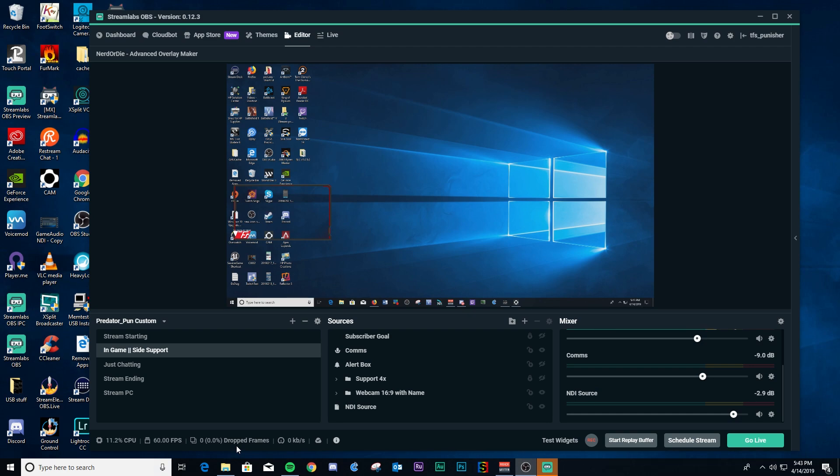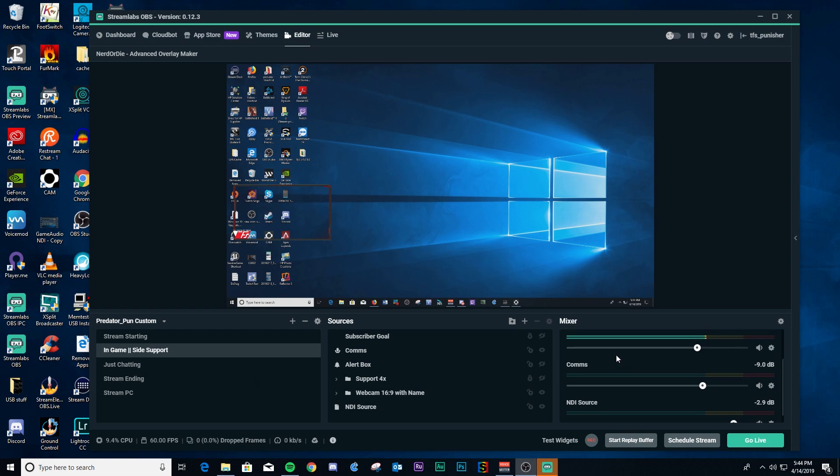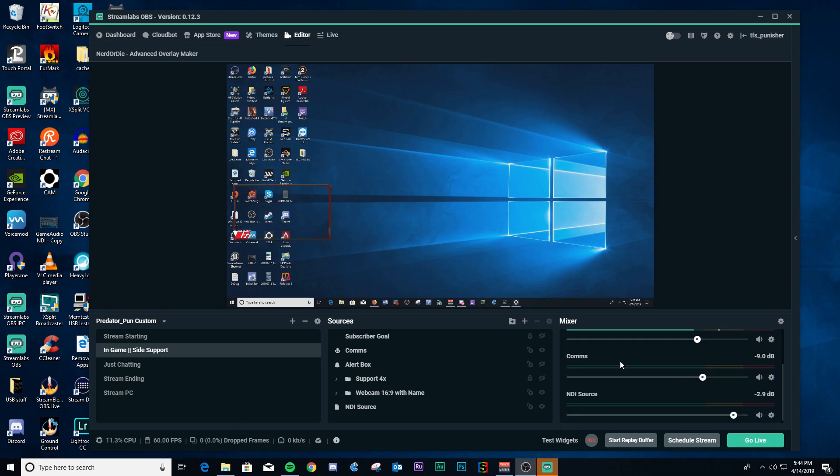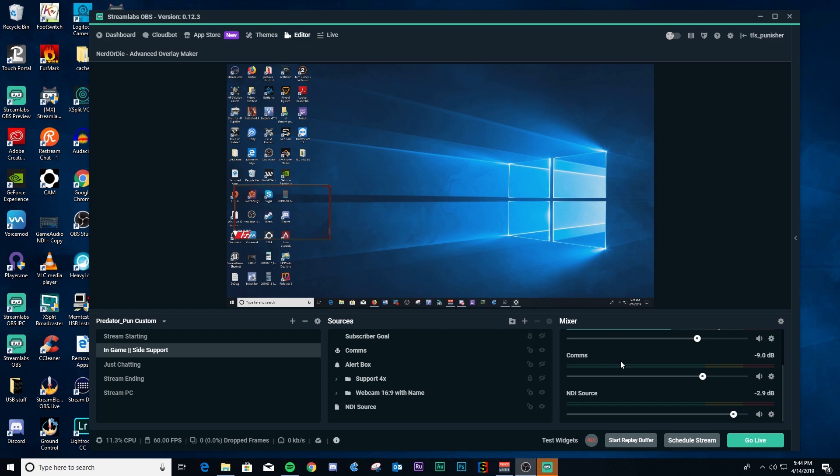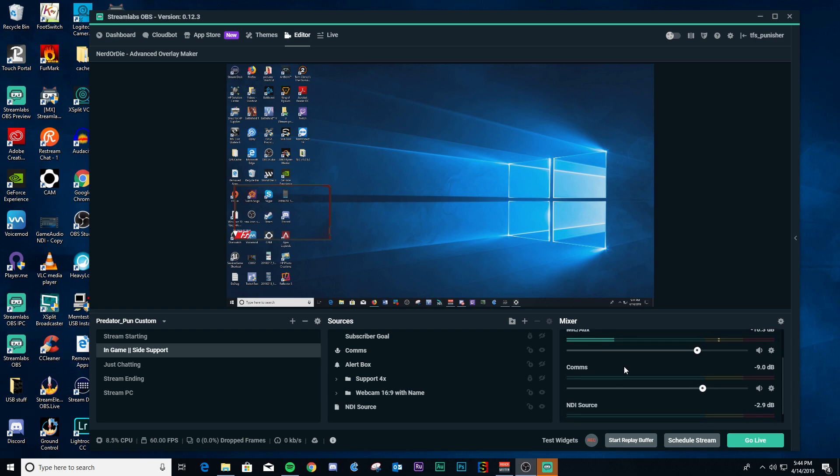But then you want to set the overall Discord output volume into OBS so that it is not quite as loud as your gameplay, at least this is my opinion. It's not quite as loud as your gameplay but it's still very clear and audible that people can hear.